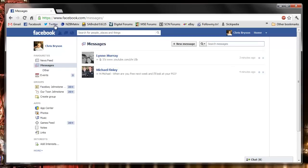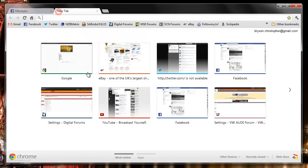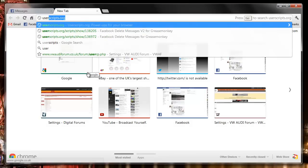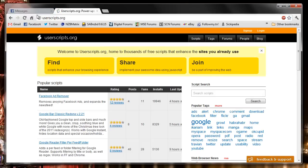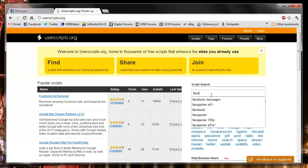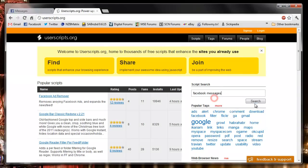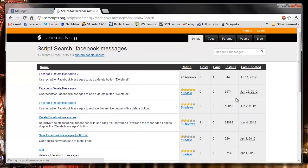So using Google Chrome, we can use a website called userscripts, userscripts.org. And we're going to install a script for Google Chrome called Facebook Messages. I think it's version 2 at this moment in time.